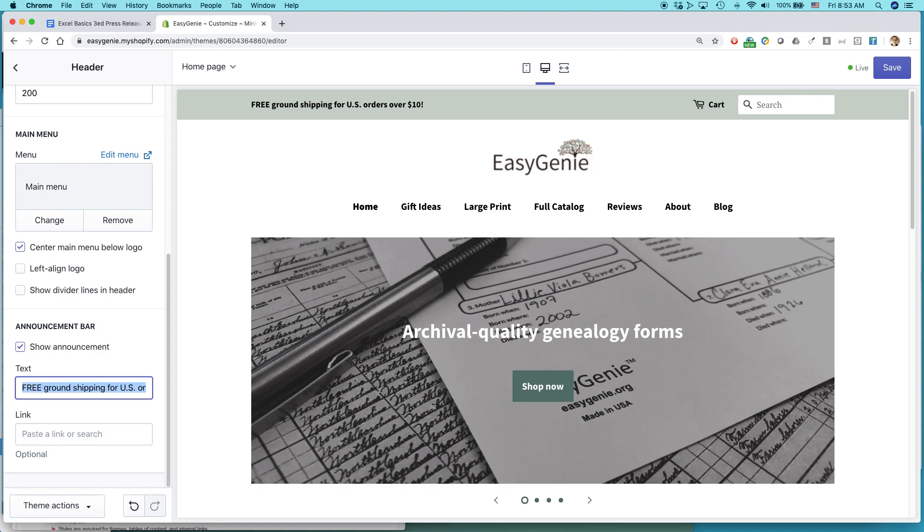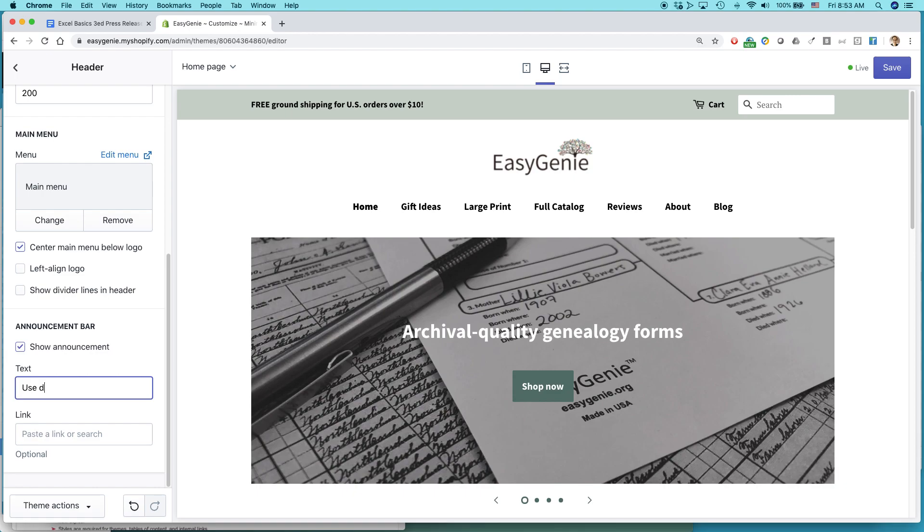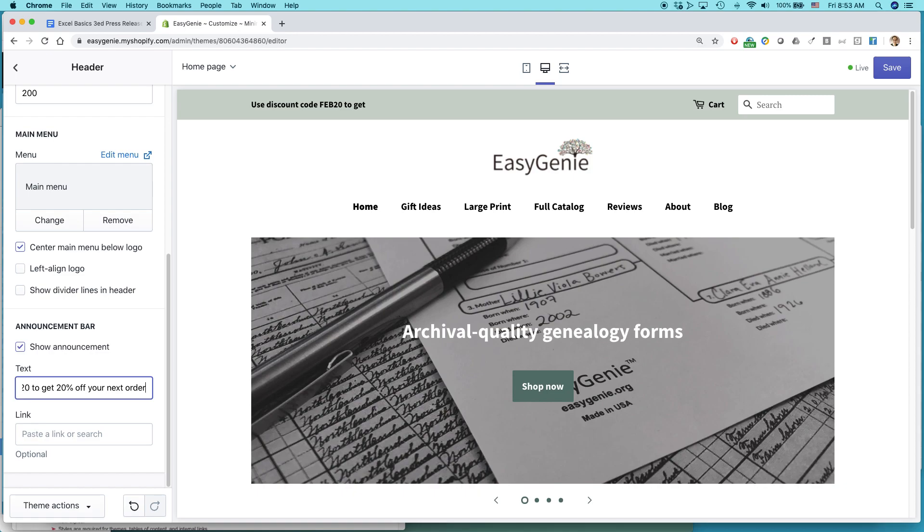Here's another example. I'll do this right now. I just created a promotion. It's called FEB 20. It's a discount code. So I can say something like use discount code FEB 20 to get 20% off your next order.